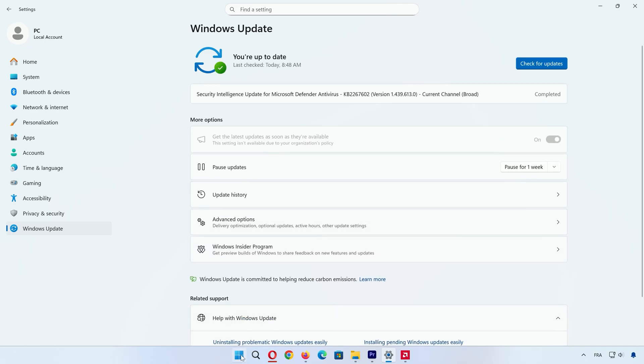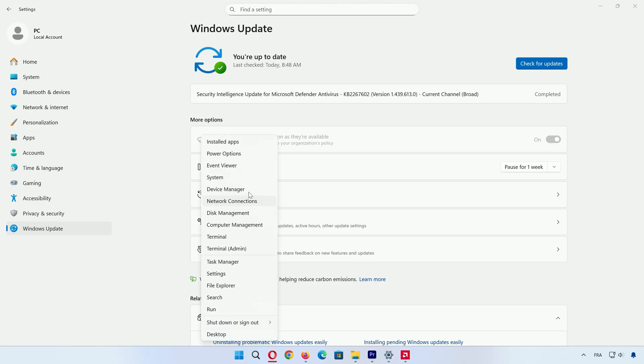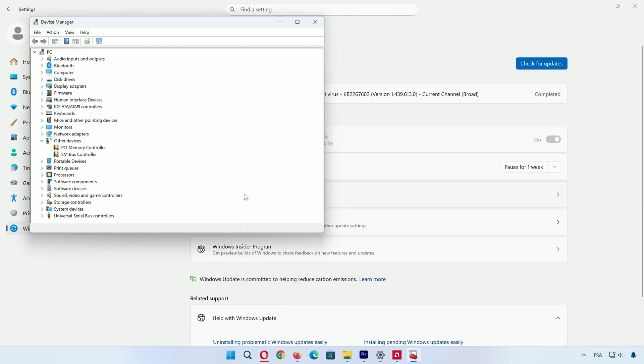Second, right-click Start, choose Device Manager, and look for yellow triangles. Update any flagged hardware.